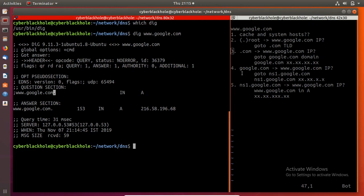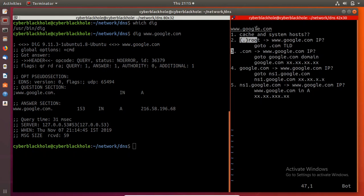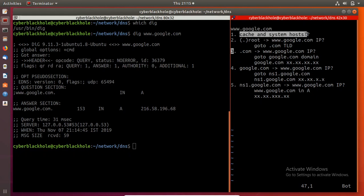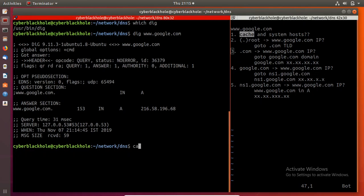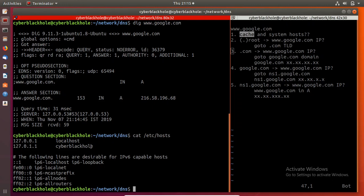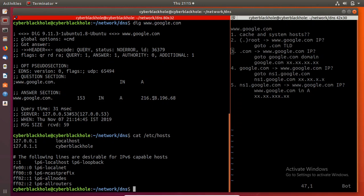When you type a domain name in the browser, first it will search in the system cache. If the record is found in the cache, we will get the result from there. For example, if you have a domain like www.google.com with IP 127.0.0.1, the answer comes back as 127.0.0.1.